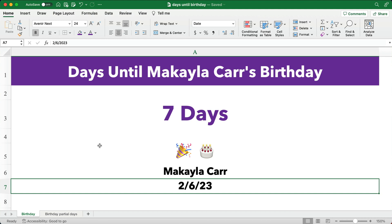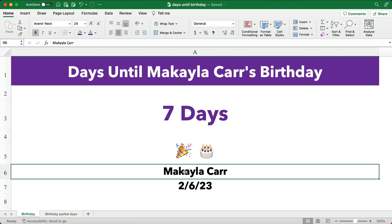Hello and welcome. Today we're working on how to do a birthday timer countdown in Excel. Excel can do this, and it's easy to do. Let me show you how to get started.